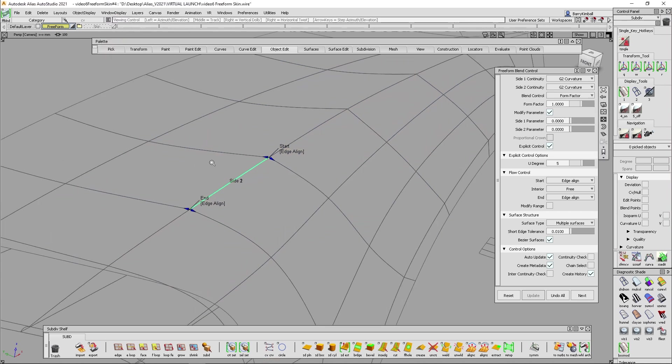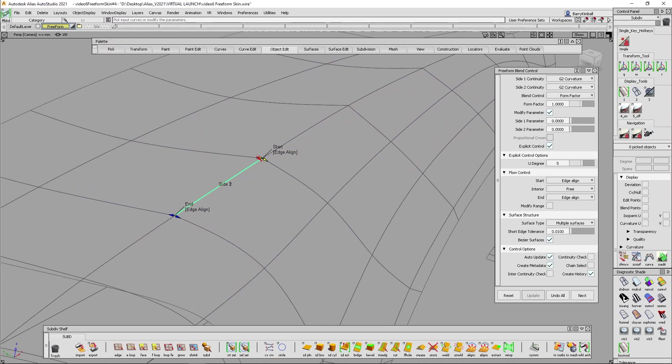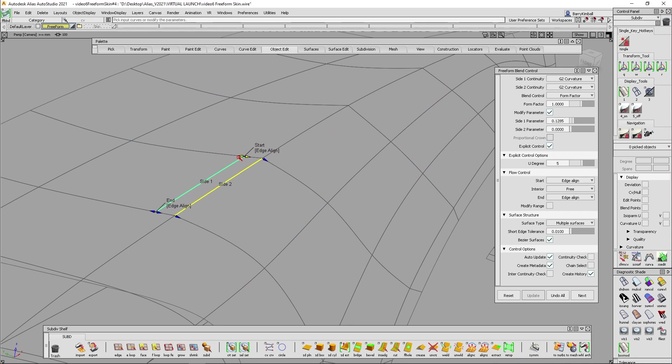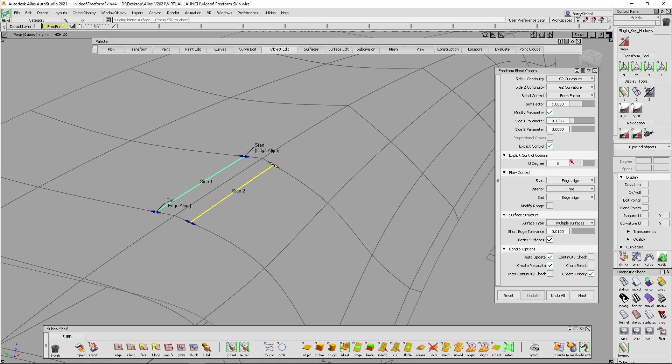So once you've created part of the blend, and I'm just going to turn off my shading for now, you can grab the arrows. And these arrows allow you to adjust the parameter value. Now, one thing to note, until you move these, you have not generated any data. So right now, if you look in the control panel, there is zero object picked. So as soon as I move both of these off the zero line, now I've got a blend surface that's been created.